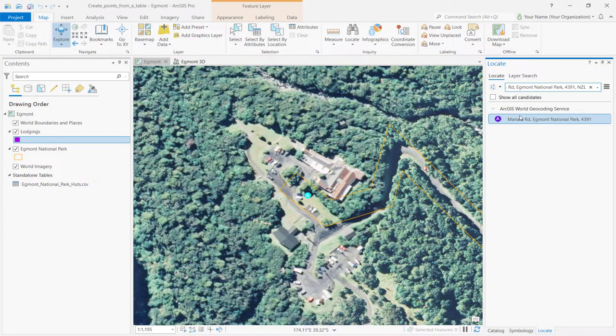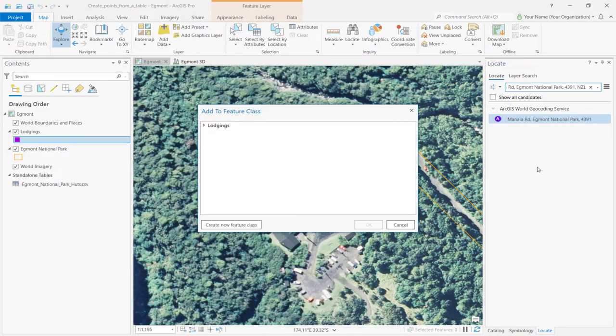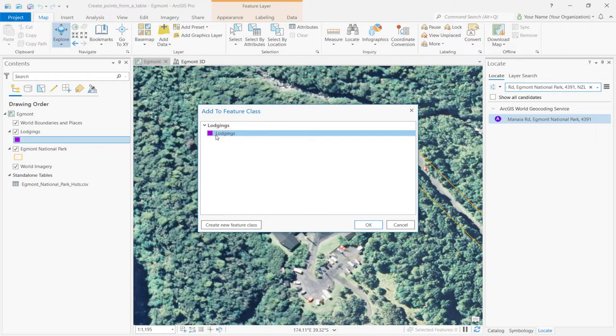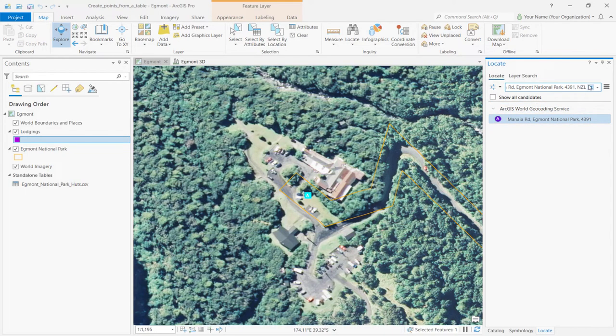In the Locate pane, right-click the marker and select Add to Feature Class. Then expand Lodgings and click on Lodgings Feature Template. Click OK. In the Locate pane, click Delete.